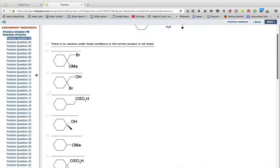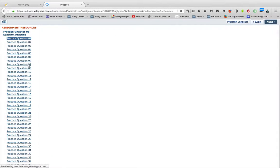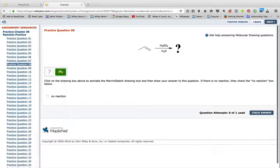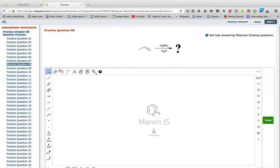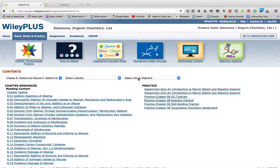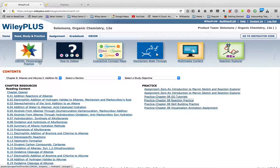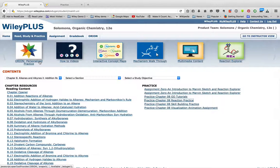Some of them are multiple select, like this. Some of them are drawing problems where you have to draw in the product of those. So you have all that practice available for you in Read, Study, and Practice to help you master organic chemistry. And you also have Orion. So watch the video on Orion if you want to learn more about how Orion can help you practice.